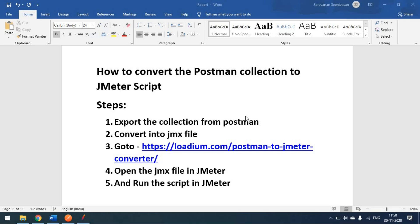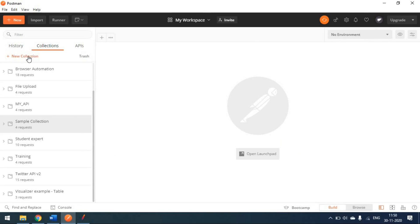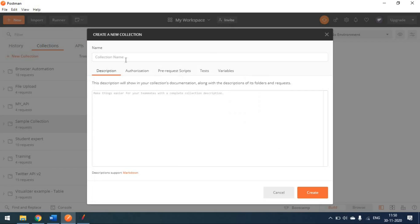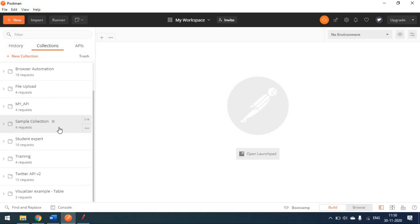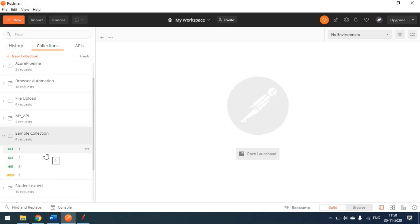We've already created some collections in Postman and we need to convert those to a JMeter script. First, we create a collection in Postman — click on 'Create new collection', name it, and click Create. I already have a collection called 'Sample Collection' with four requests inside: the first three are GET methods and the last one is a POST method.